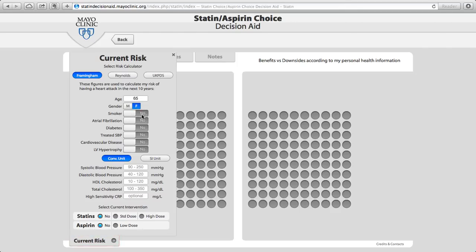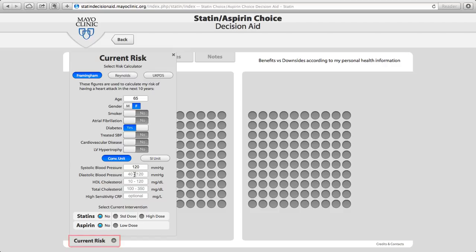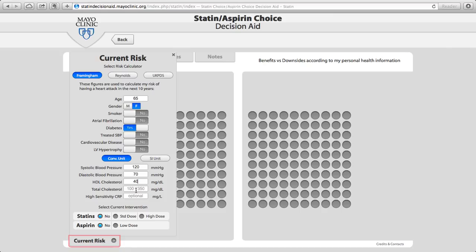I am entering the information now for a 65-year-old woman with diabetes who has a blood pressure that is well controlled and a relatively decent, good cholesterol.